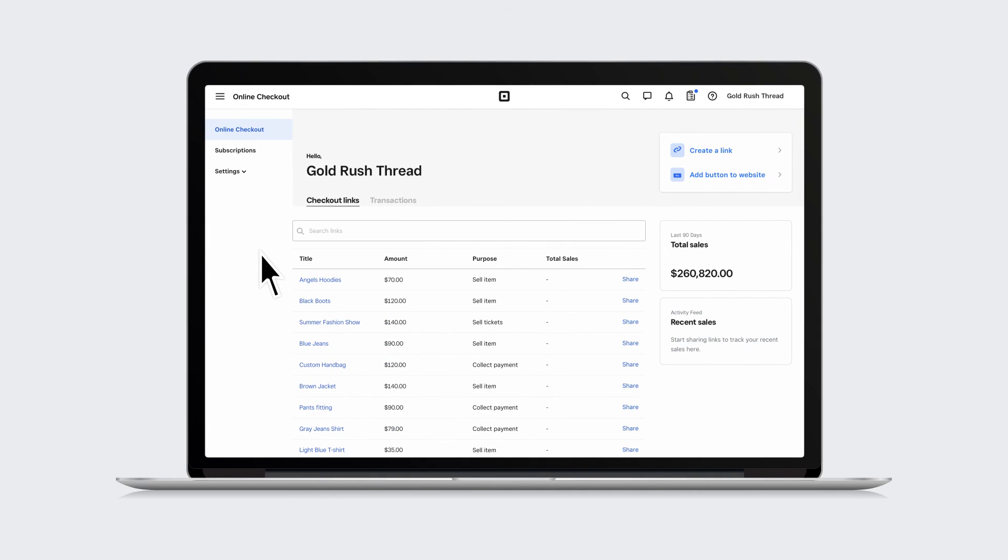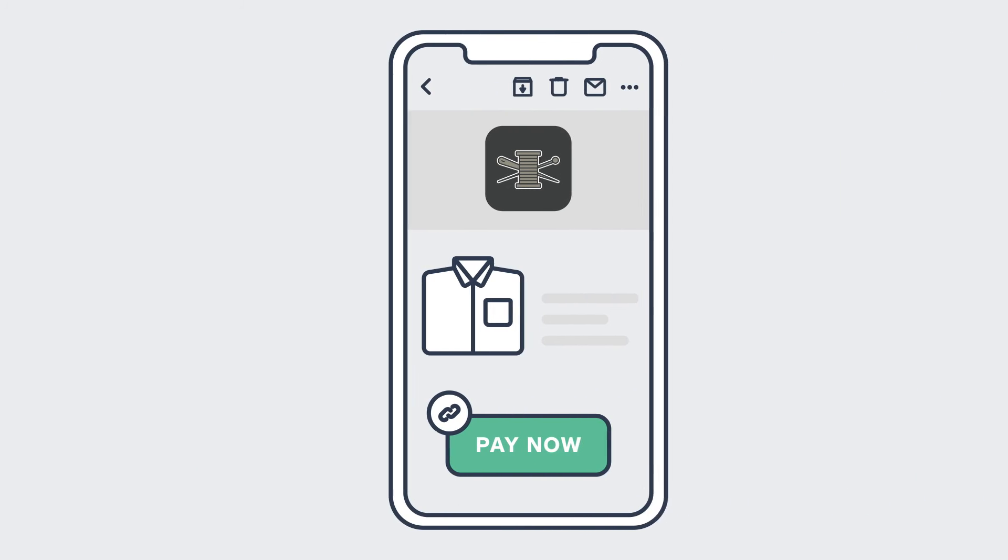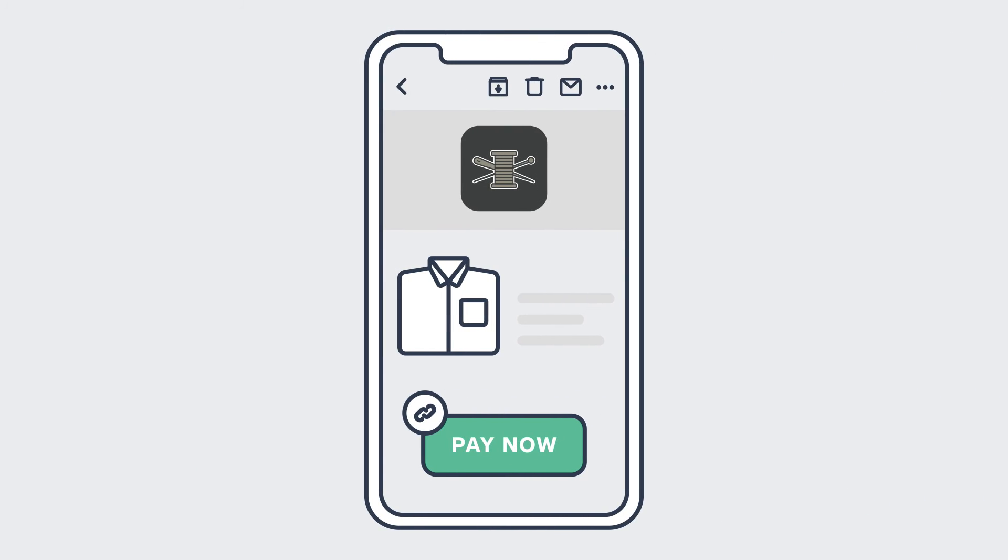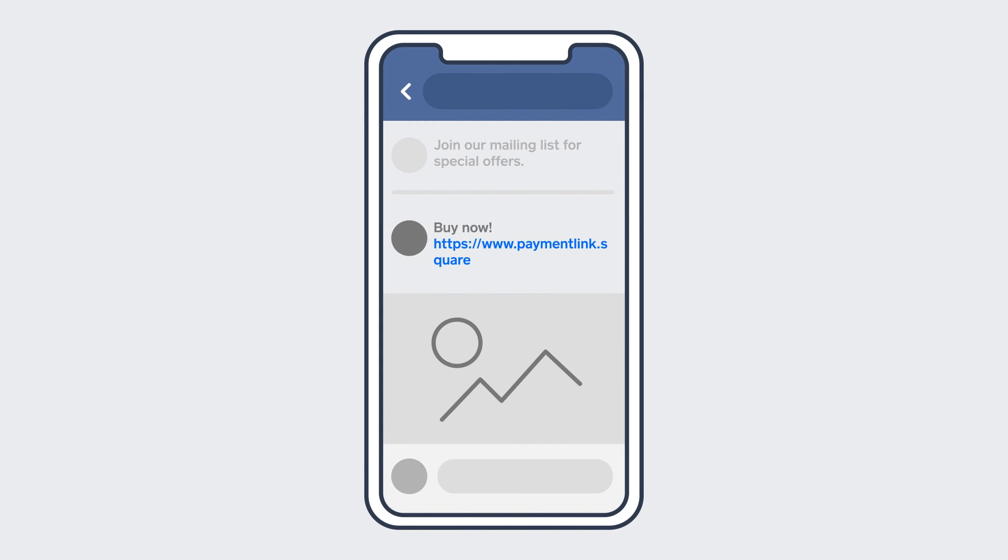Once you've customized your checkout link, you can email or text it to your customers directly, copy the link to include in an email or host it on your blog, create a QR code to download and display anywhere, or share it on social media.